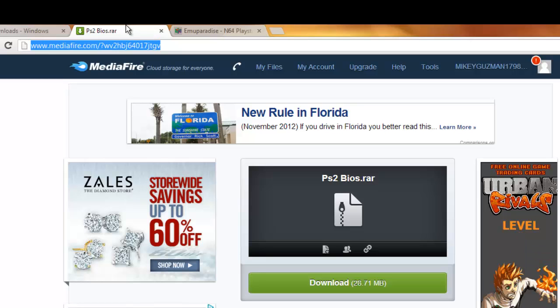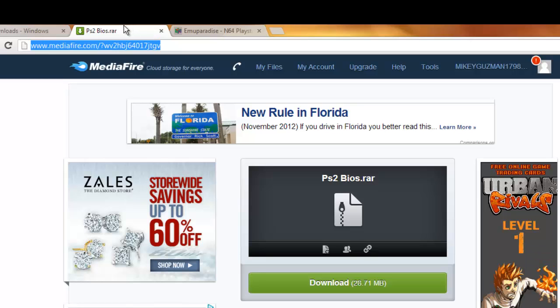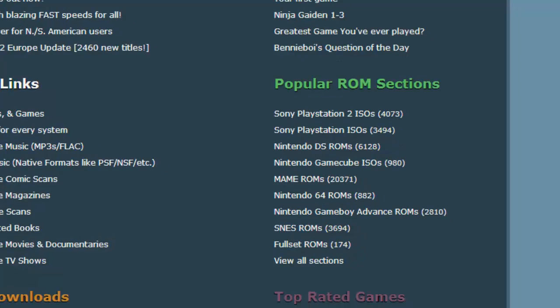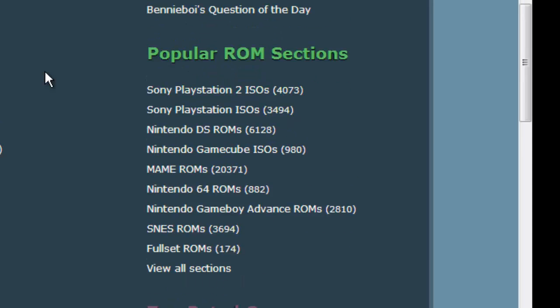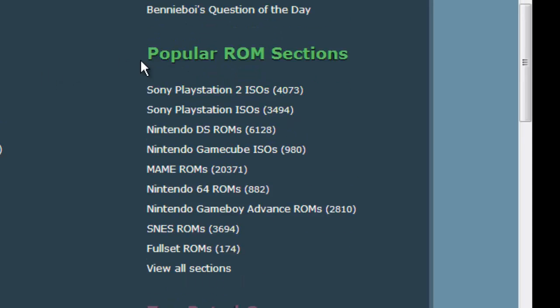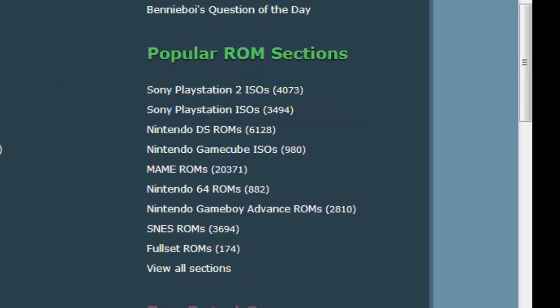And once you have that downloaded, you want to go to Emu Paradise and download your game. So you're going to scroll down and click Sony PlayStation 2 ISOs.